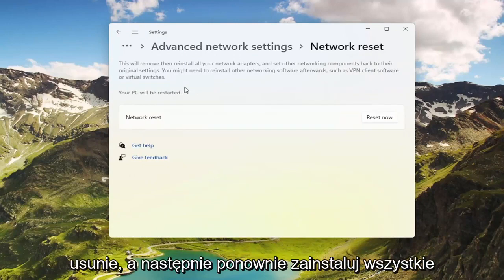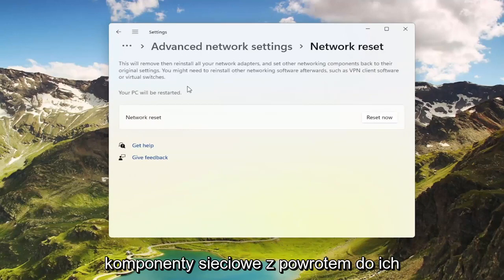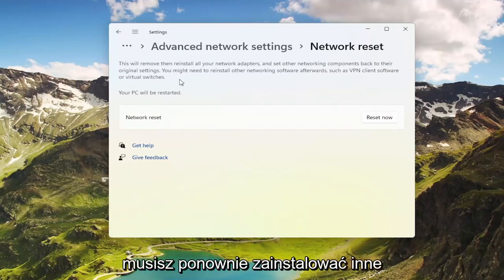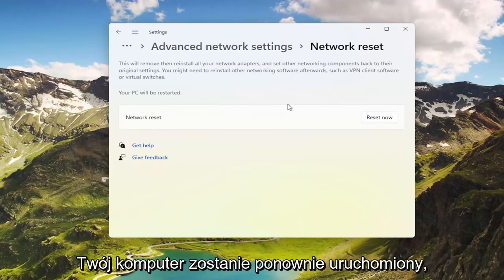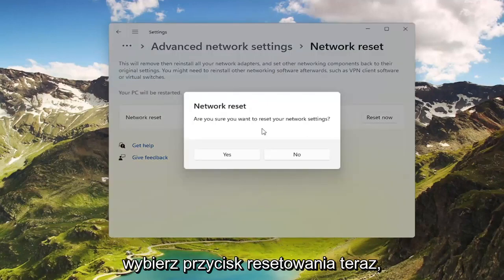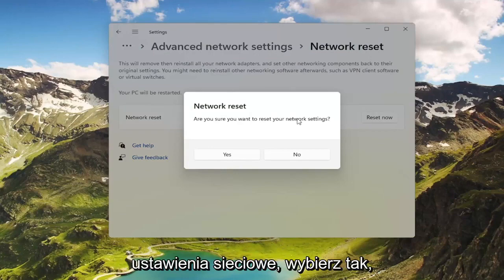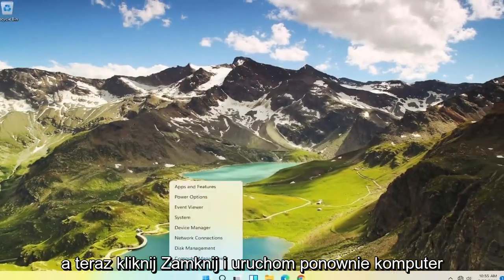This will remove and reinstall all of your network adapters and set other networking components back to their original settings. You might need to reinstall other networking software afterwards, such as VPN client software or virtual switches. Your PC will be restarted. Go ahead and select the Reset Now button — make sure you want to restart your network settings — select Yes. And now click Close and restart your computer.